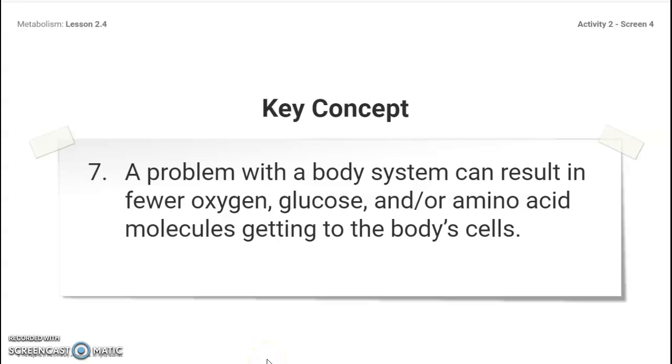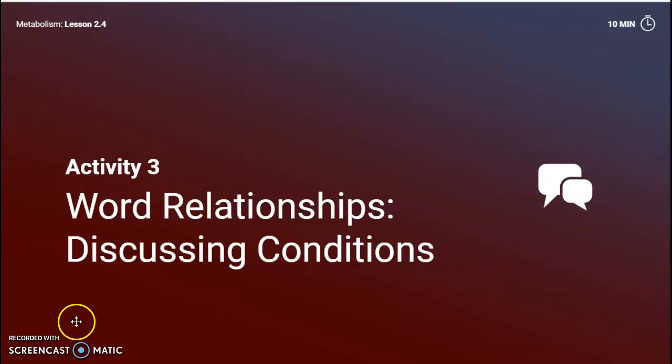Now that you've gone through part two, I'm going to focus on this key concept for just a moment. We just want to make sure we got this one before we move on. A problem with the body system can result in fewer oxygen, glucose, and or amino acids getting into the molecules. Hopefully at this point you understand that. If you need to review that, pause the video here so you can read it one more time.